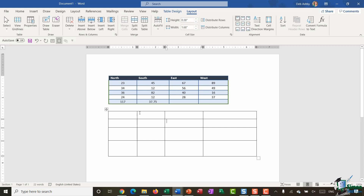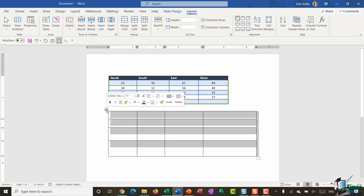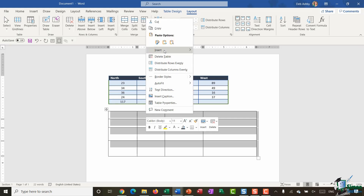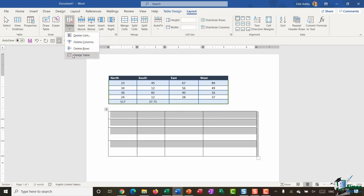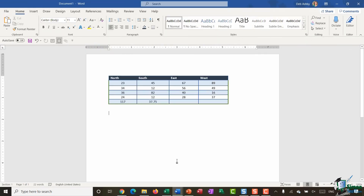Don't forget you can also delete tables. For example, the table I drew underneath is no longer needed. In the top left corner there's a little crosshair — clicking it quickly selects the entire table. Then I can right-click and use Delete Table from the right-click menu, or alternatively on the Layout ribbon I have a Delete Table option.